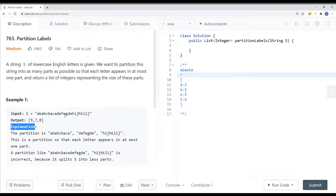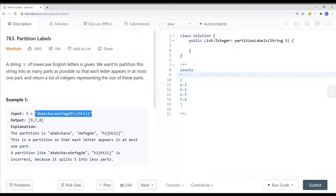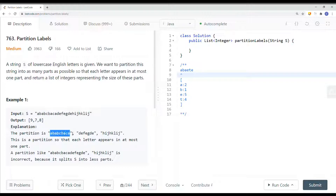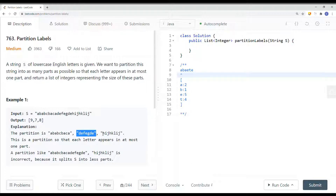We want to partition the string into as many substrings as possible where each letter appears in at most one part. You can see we split it here — 'a' appears mostly in this part, 'b' and 'c' as well, 'd', 'e', 'f', 'g' appears mostly in this part, and 'h', 'i', 'j', 'k', 'l' appears mostly in this part. So we partition the string this way.